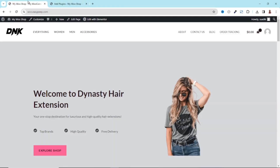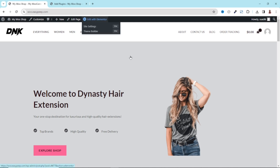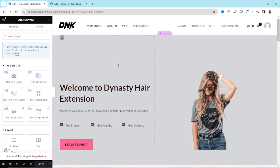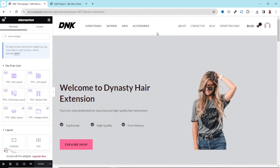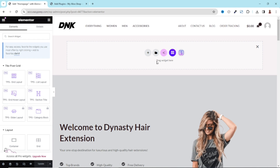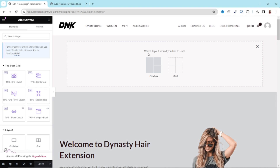Next, I go over to the front end of my website, then I open it with Elementor. I'm on the homepage of the website, so I edit with Elementor. Inside the Elementor editor, I create a section where I want to add my slider. I click on the plus icon to add a new container, and I'm going to use a Flexbox container.